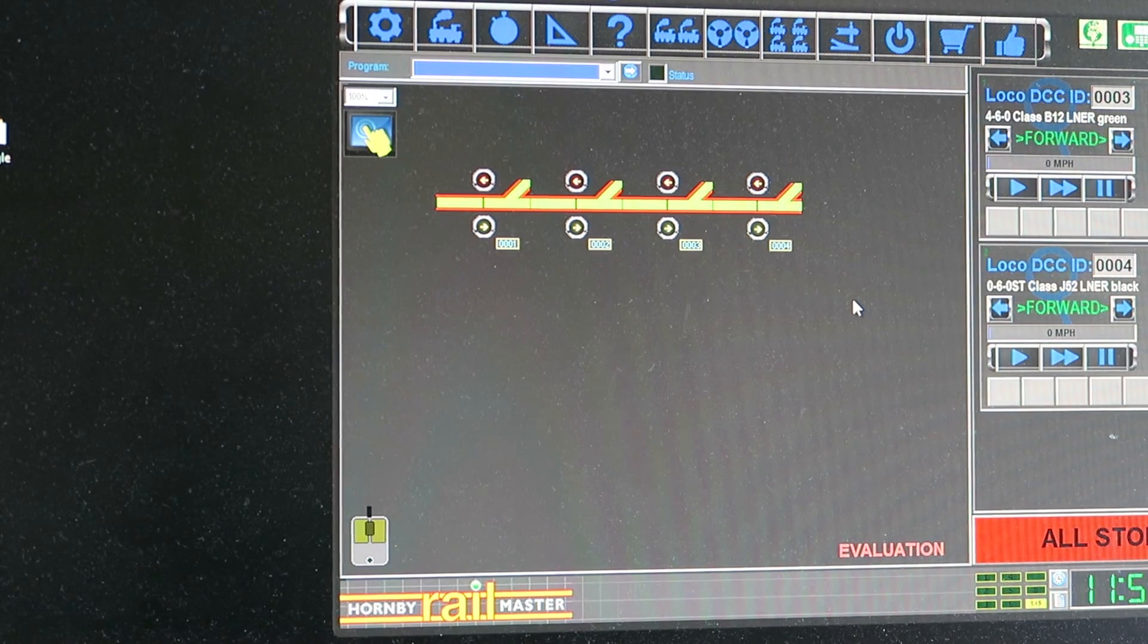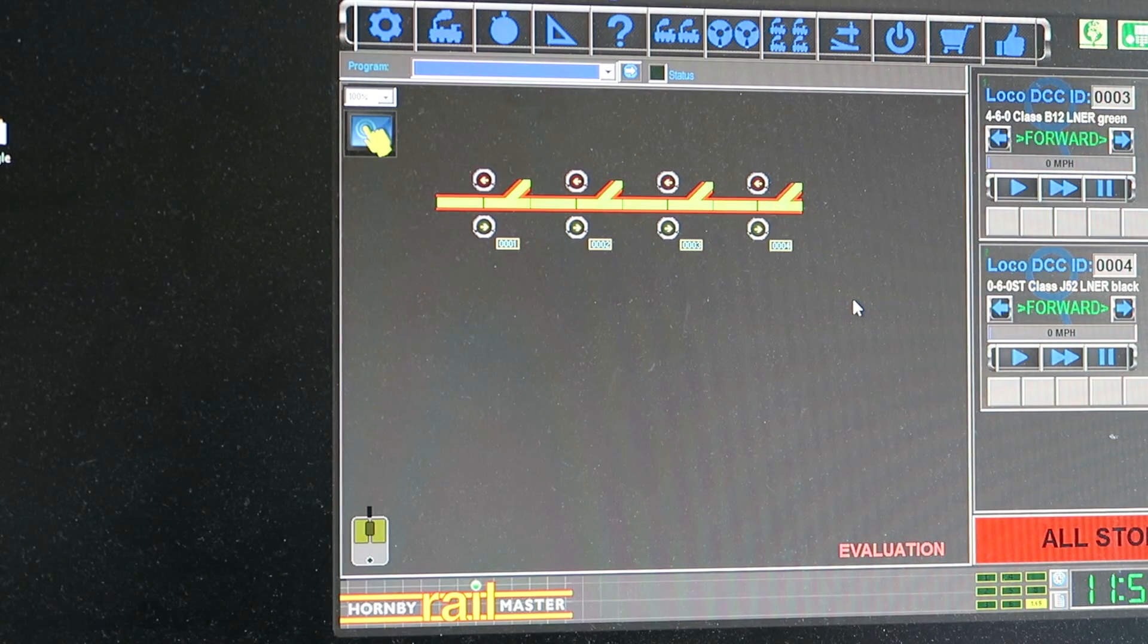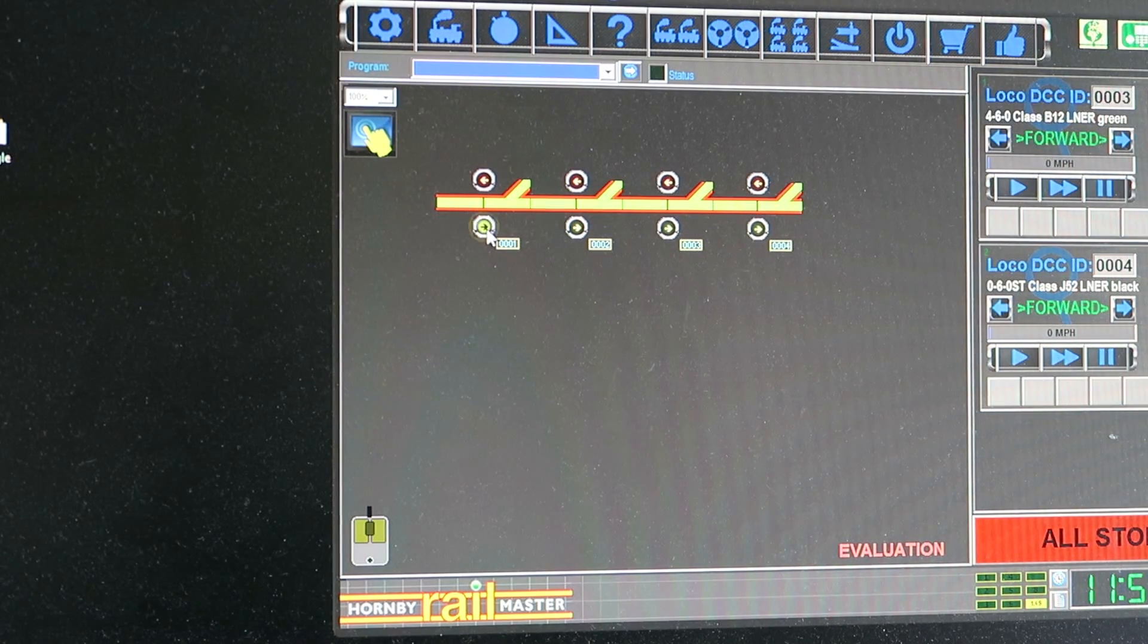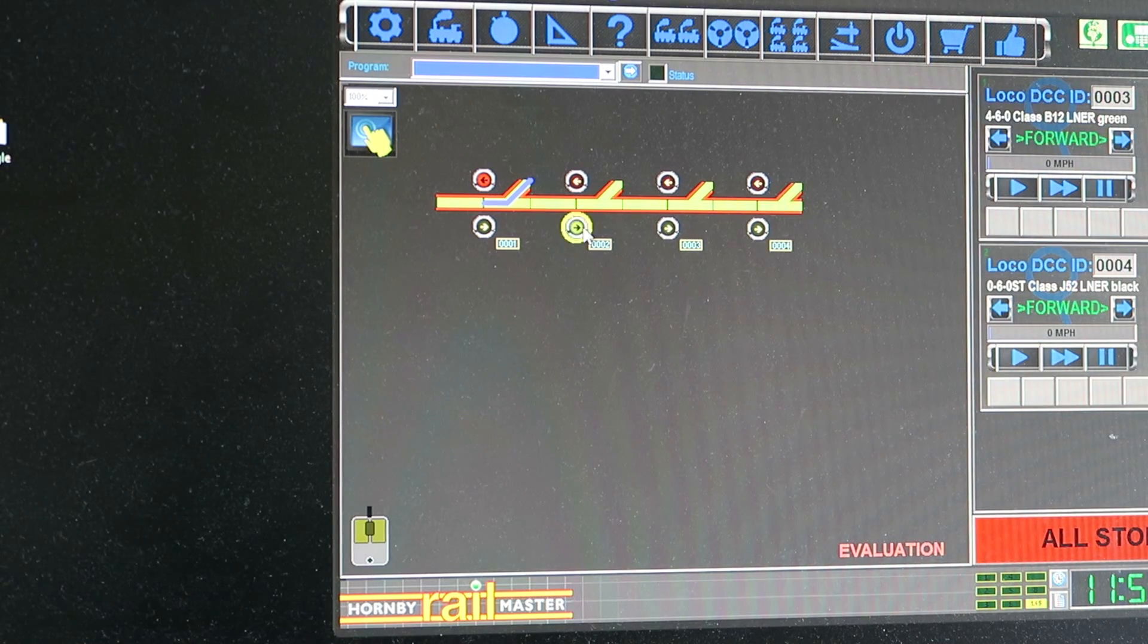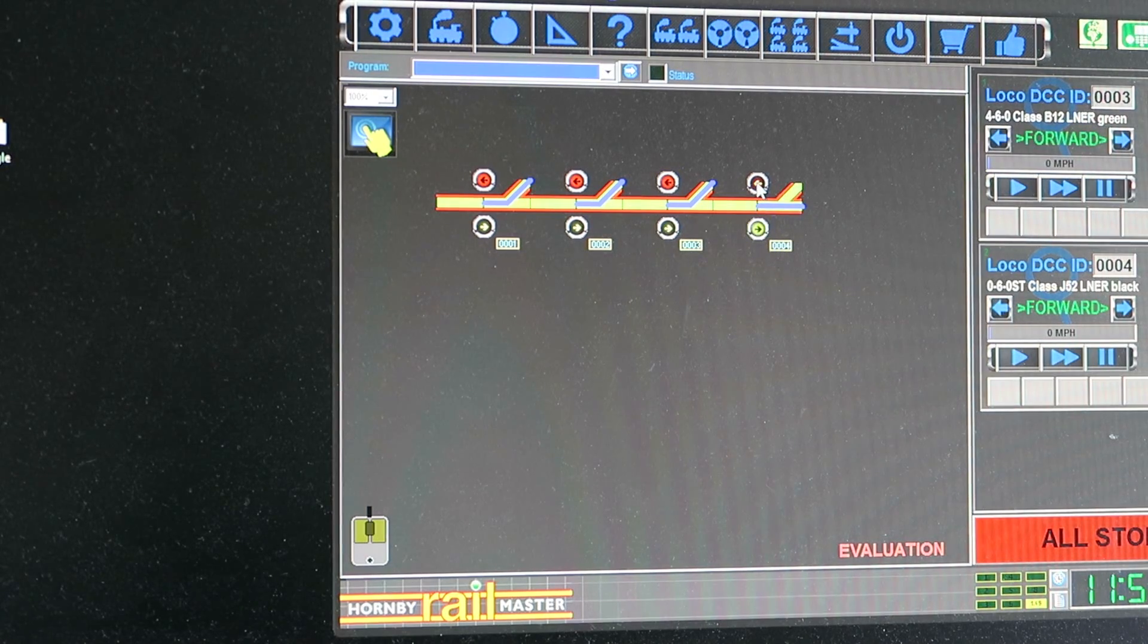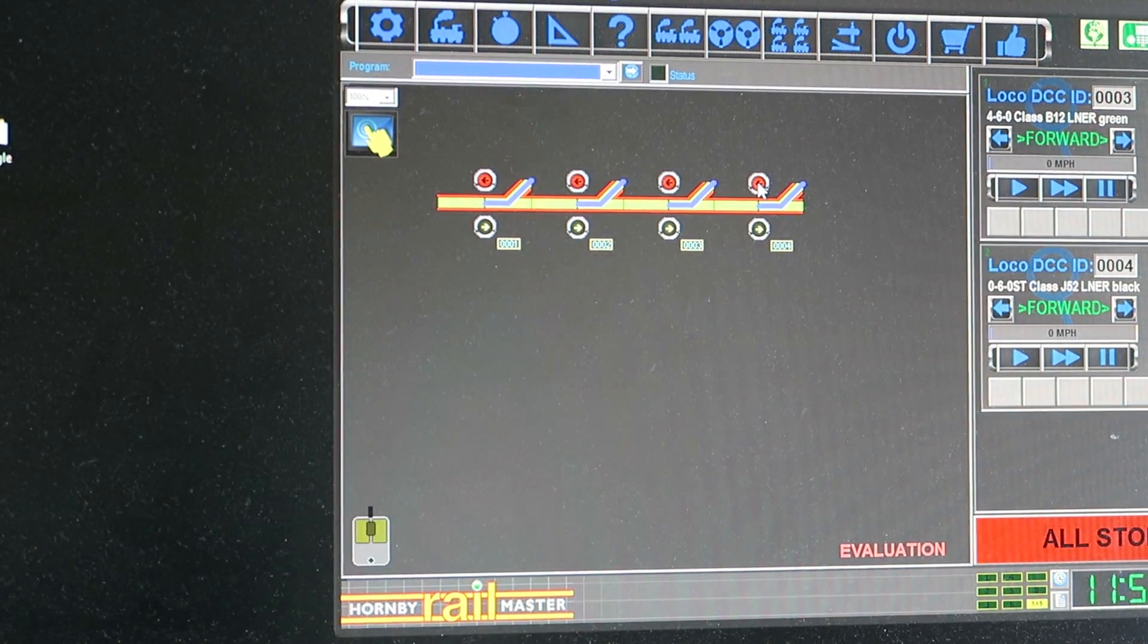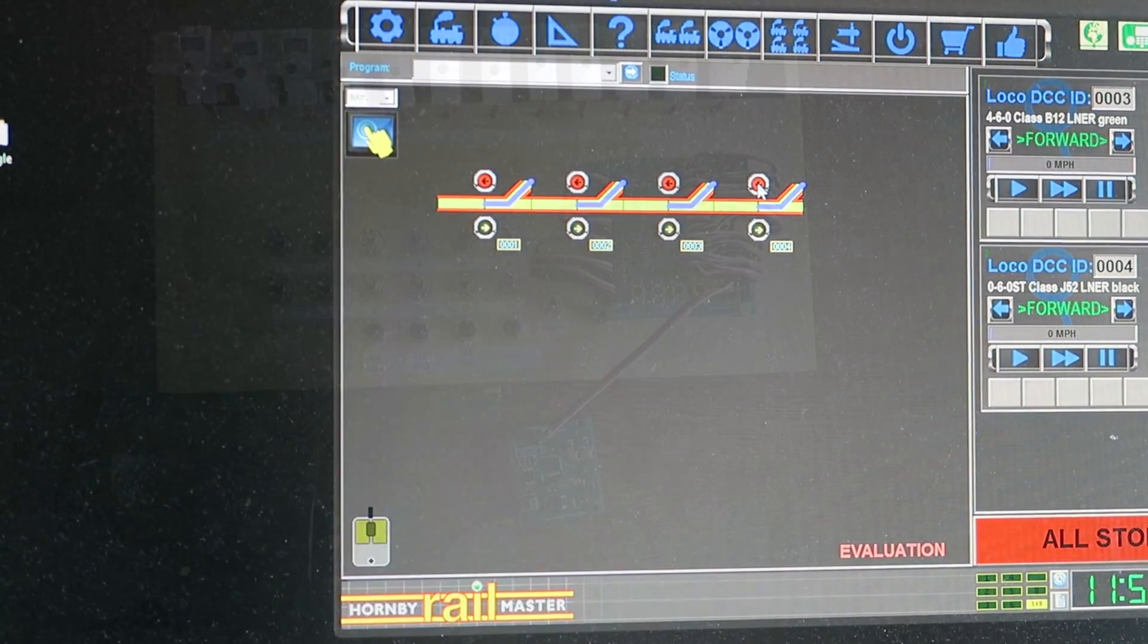So I'm going to turn the servo controller on and plug it into the DCC module. And if I've got this right I should be able to throw these points one way and the other. There we go. One way and the other. One way and the other. And what I'll do now is I'll just reposition the camera so you can see that happening.